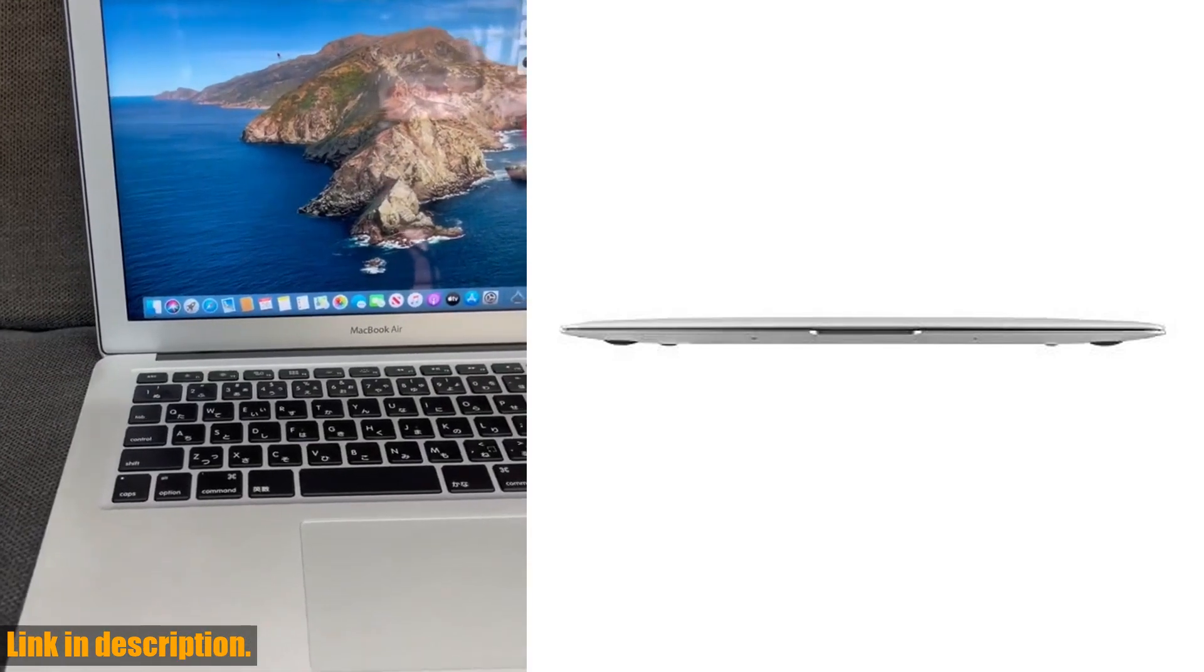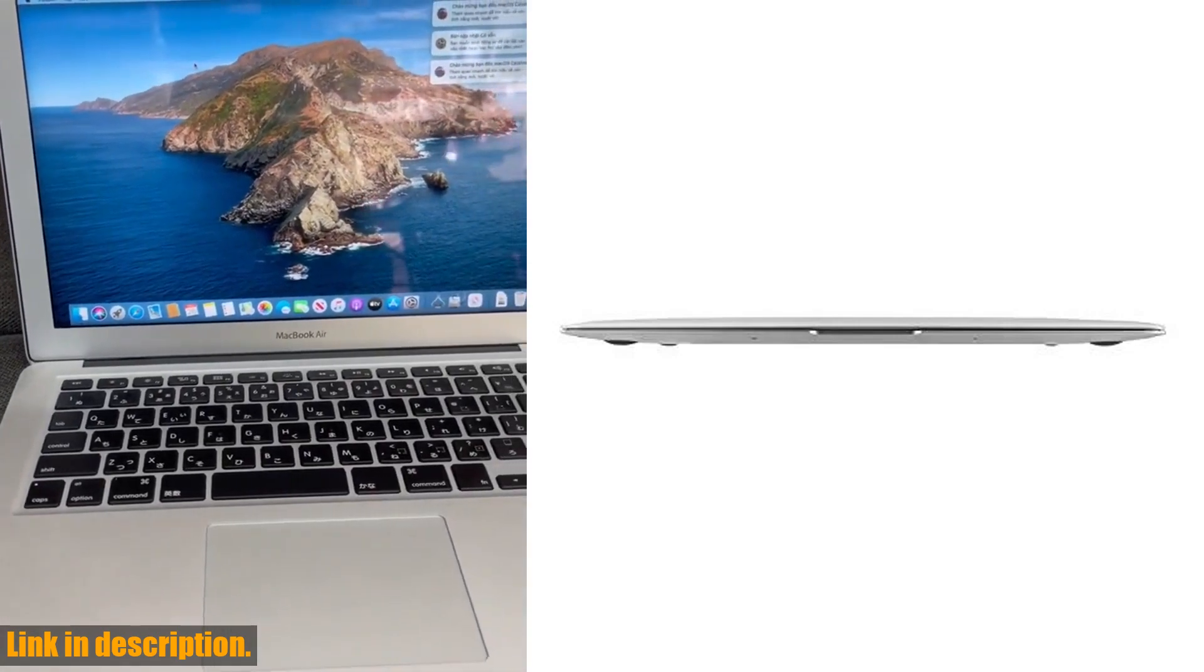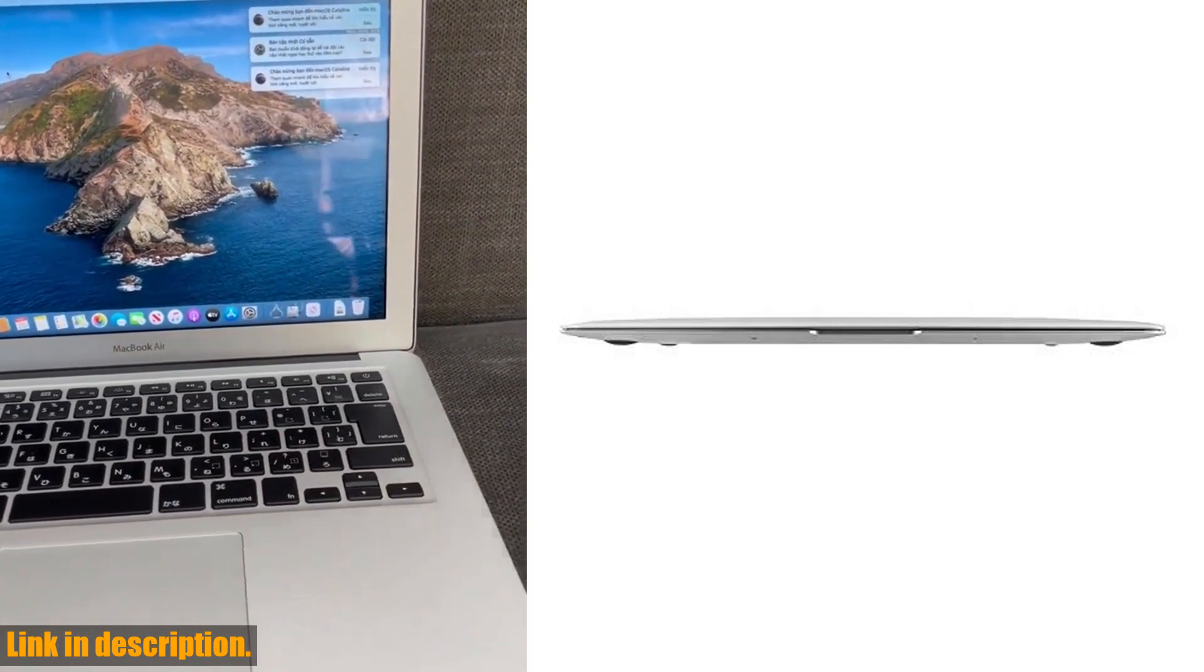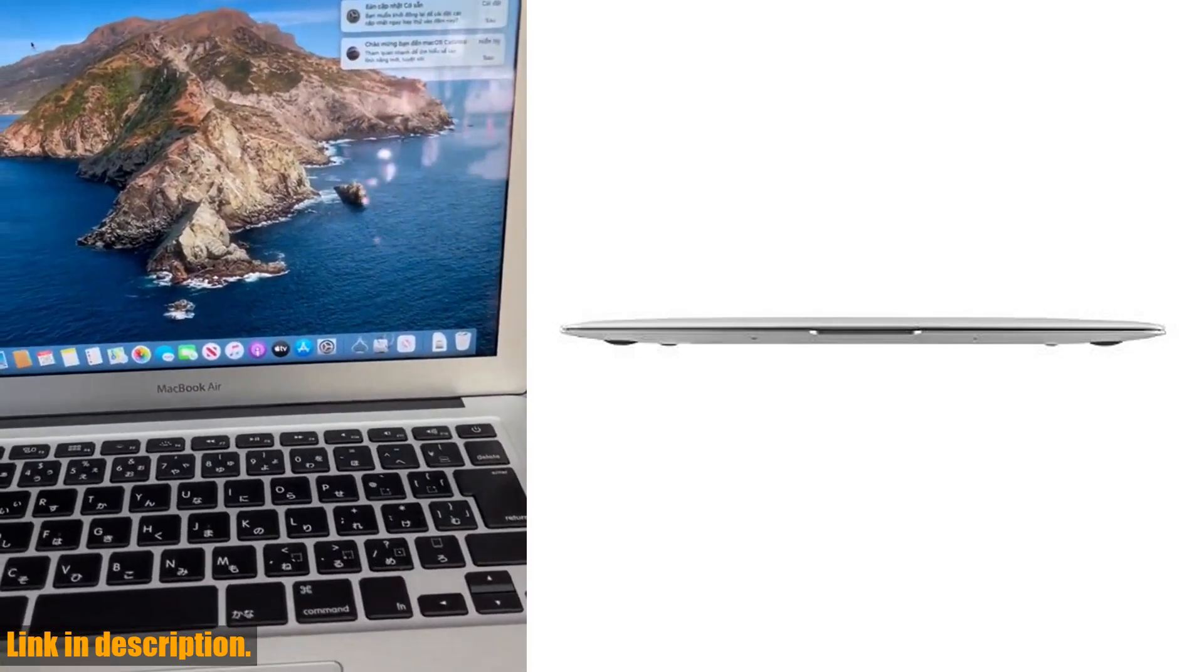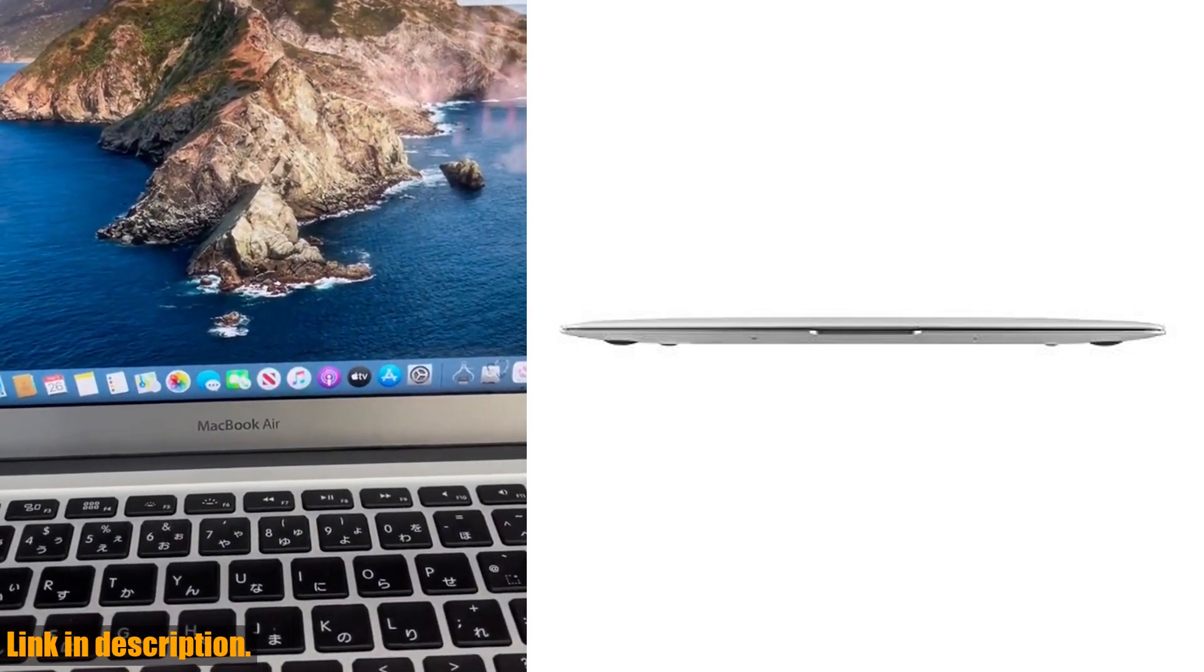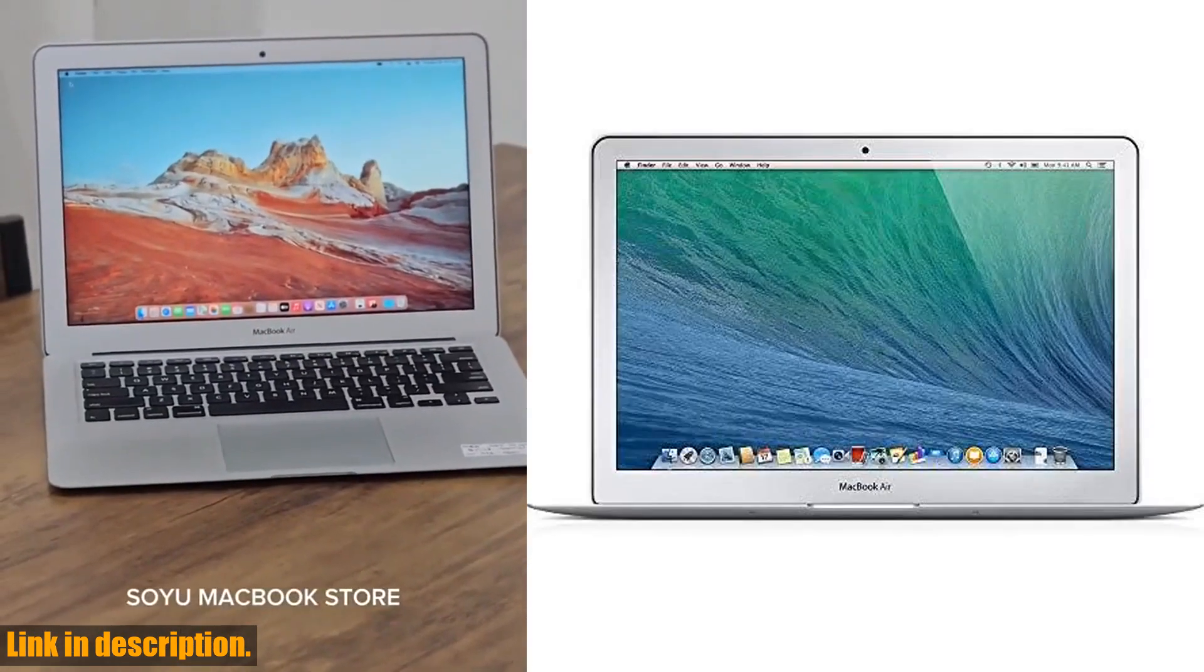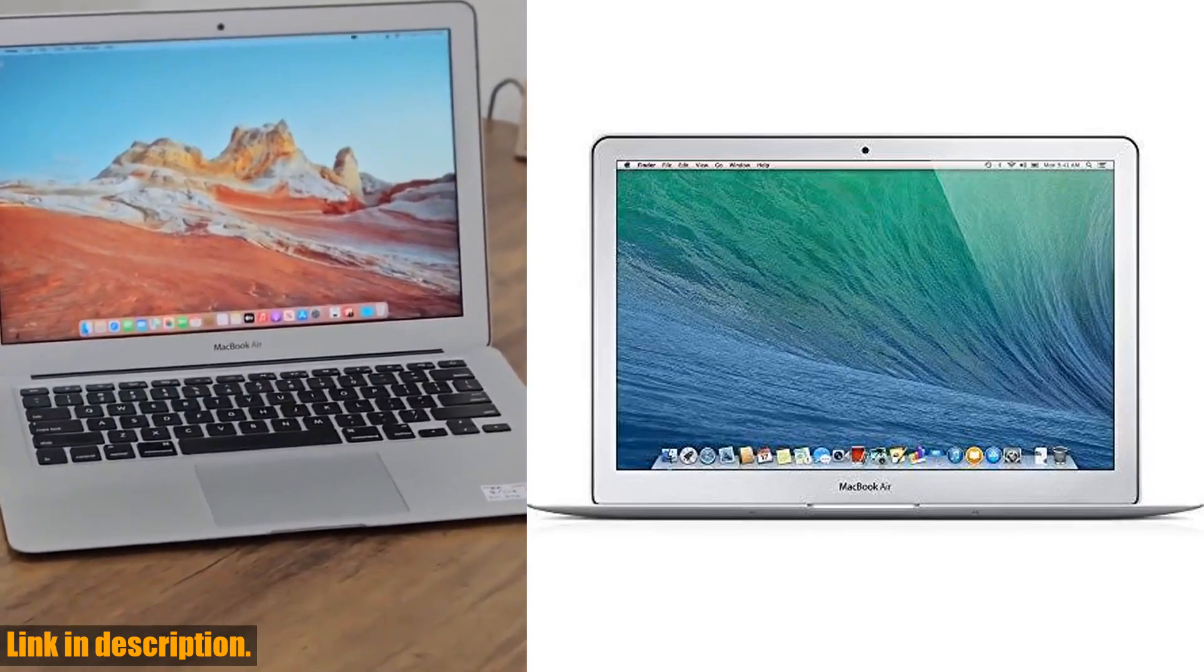So why not treat yourself or a loved one to this incredible deal? Just click the link in the description to get your hands on the 2017 Apple MacBook Air today. Don't miss out on this opportunity to own a top-of-the-line laptop at an unbeatable price.